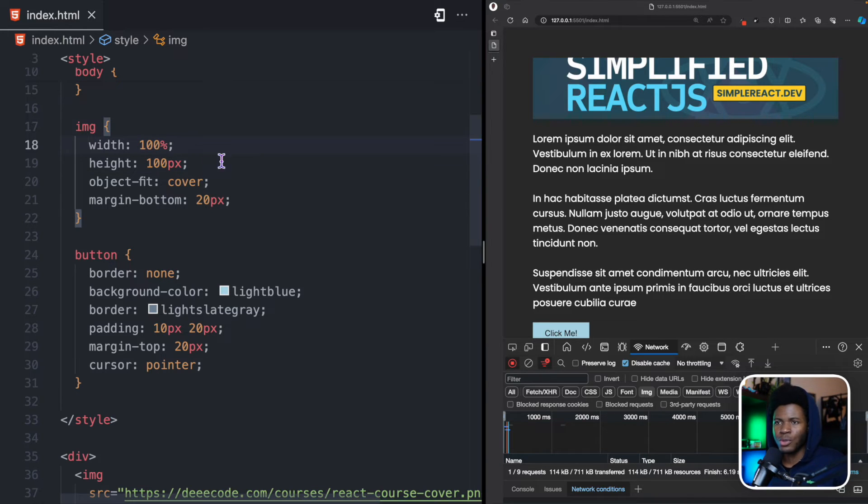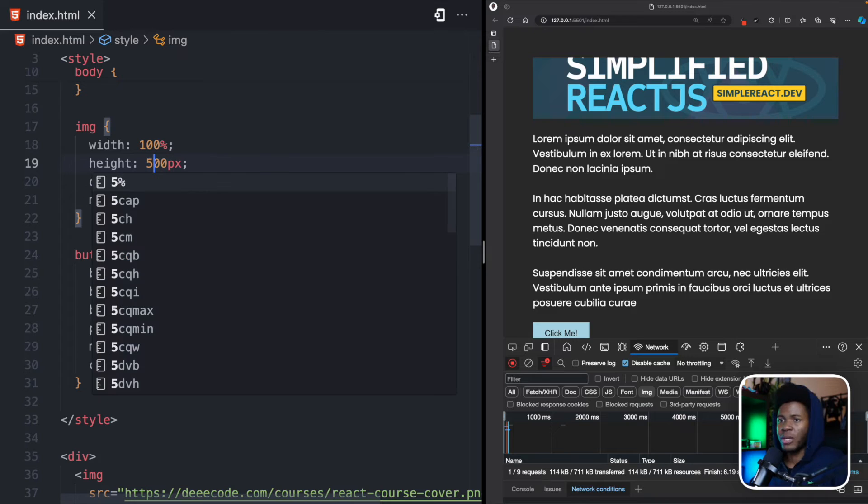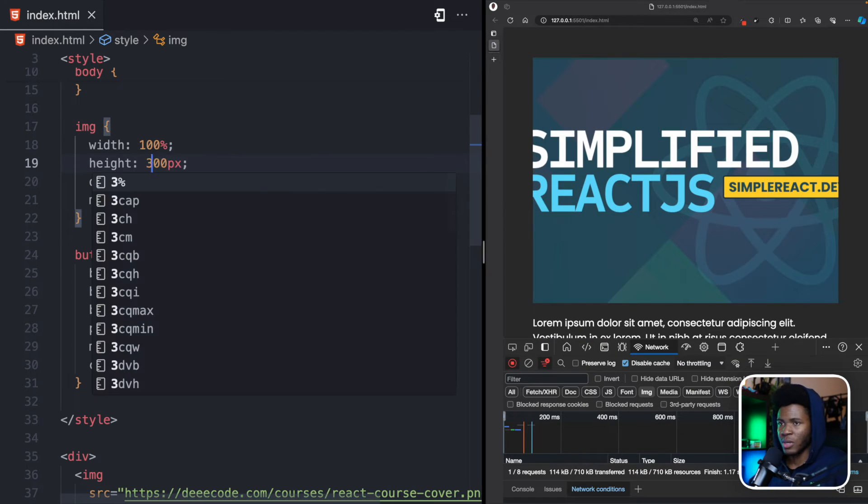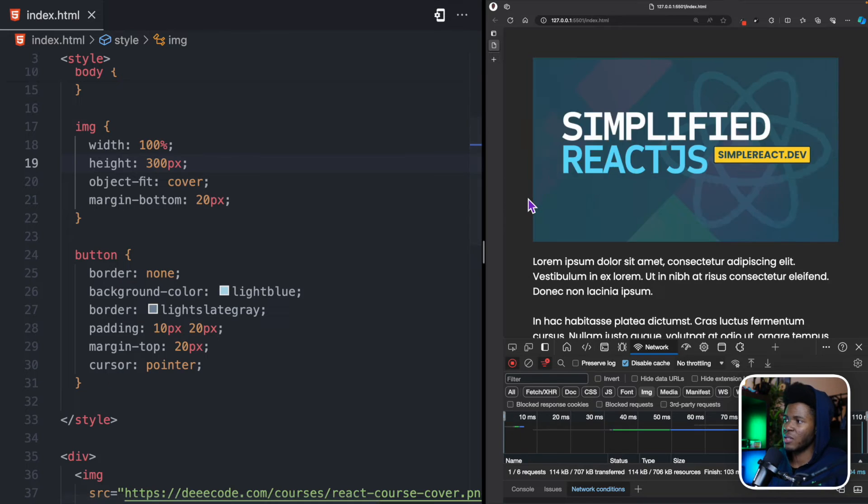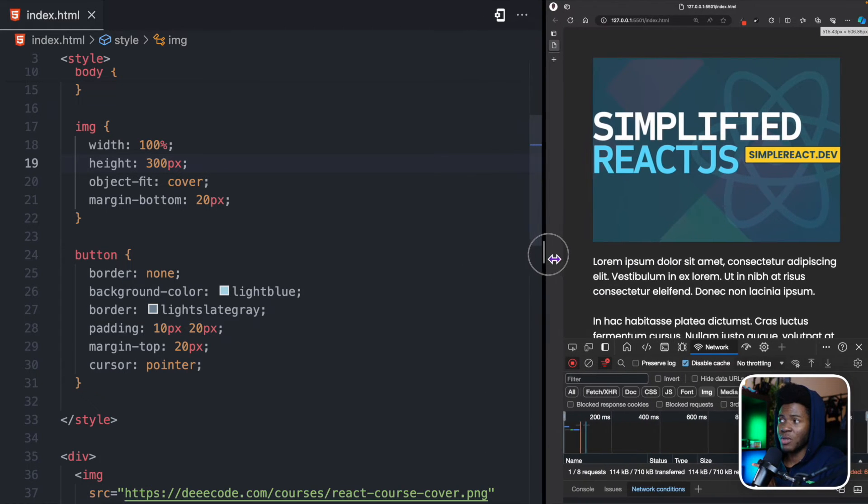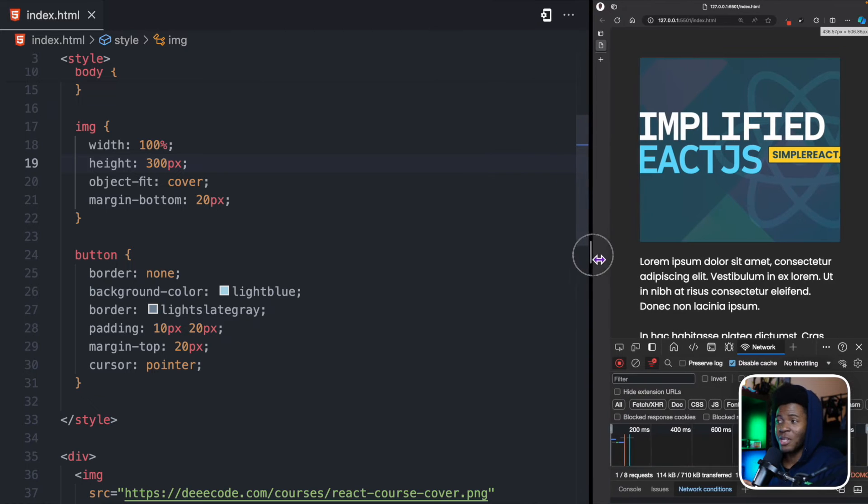Well, you could choose to go the long route. Let's say, for example, we give this maybe 400 pixels. Okay, 400 pixels doesn't look nice. Let's say we give this 300 pixels. Okay, now things look nice.